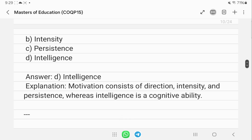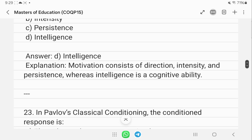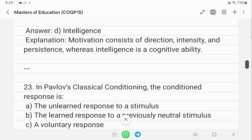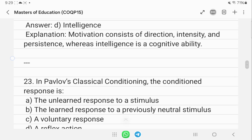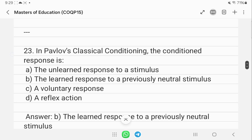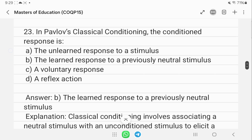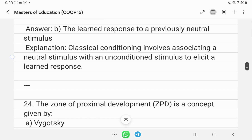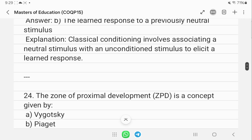In Pavlov's classical conditioning, a conditioned response is a learned response to a previously neutral stimulus.